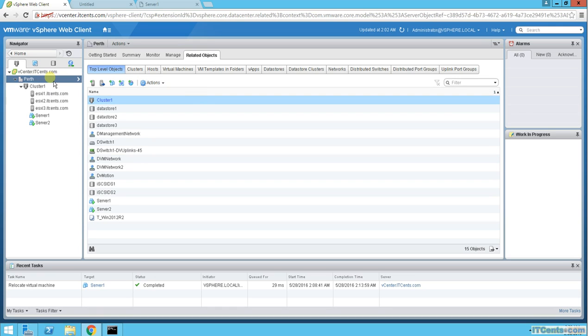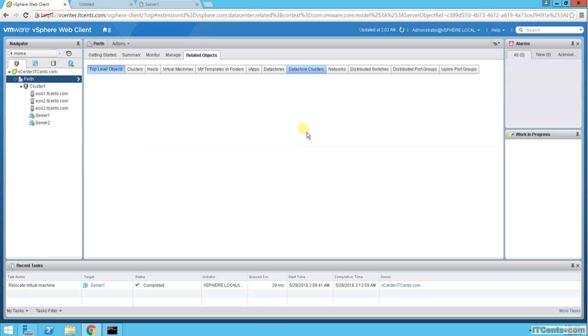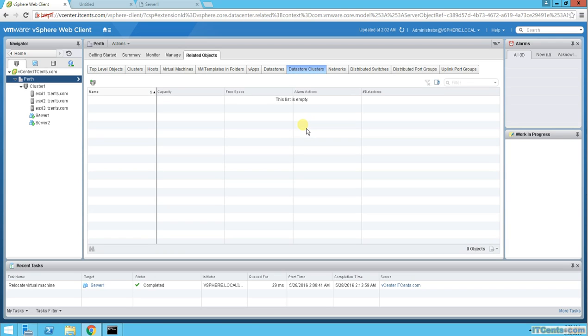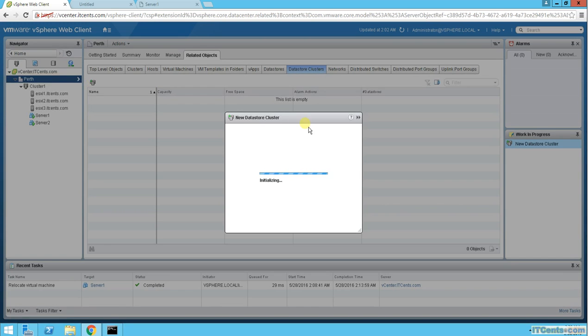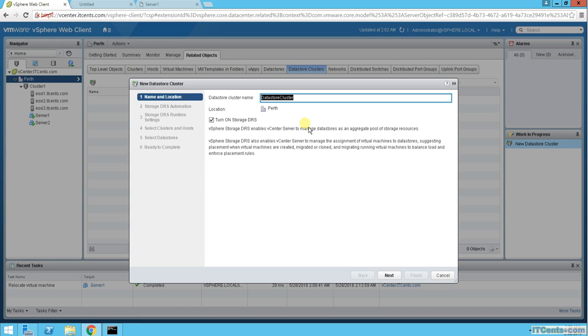So from where can I create a datastore cluster? If I go here, which is my datacenter and Datastore Cluster, can I create it here? Yes, there is Datastore Cluster. Datastore Cluster name, I will keep it Datastore Cluster 1, location Perth, and this is to turn on Storage DRS.